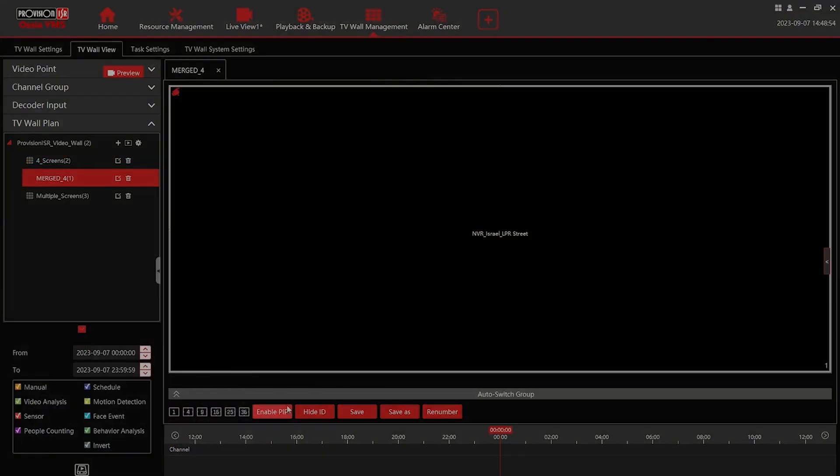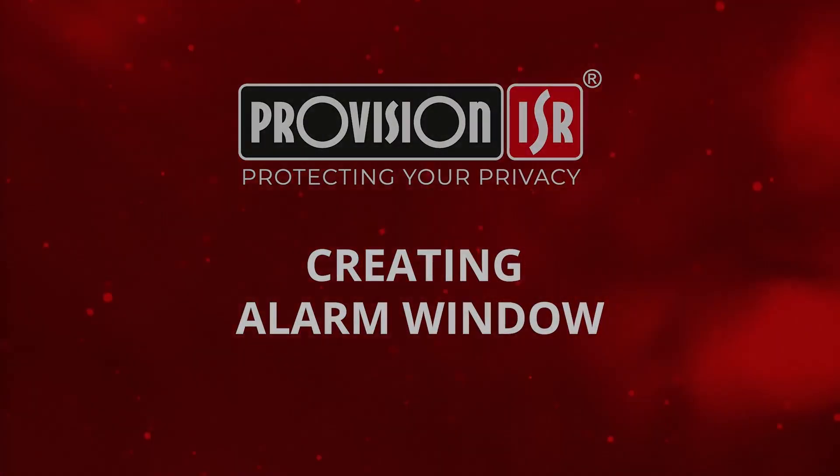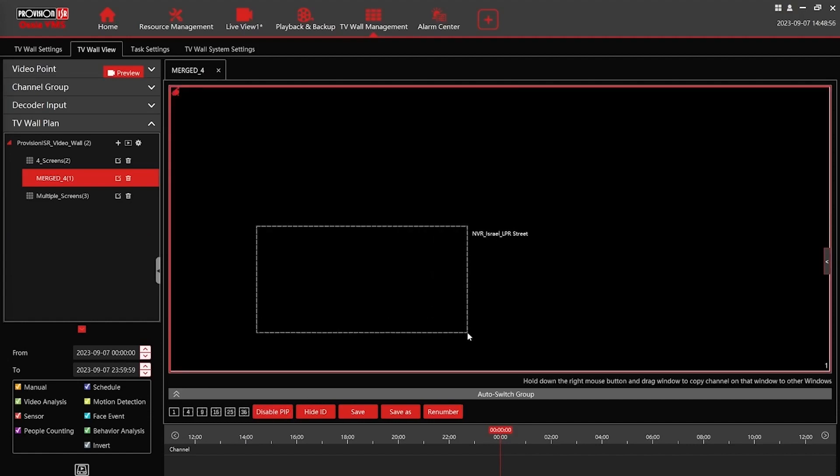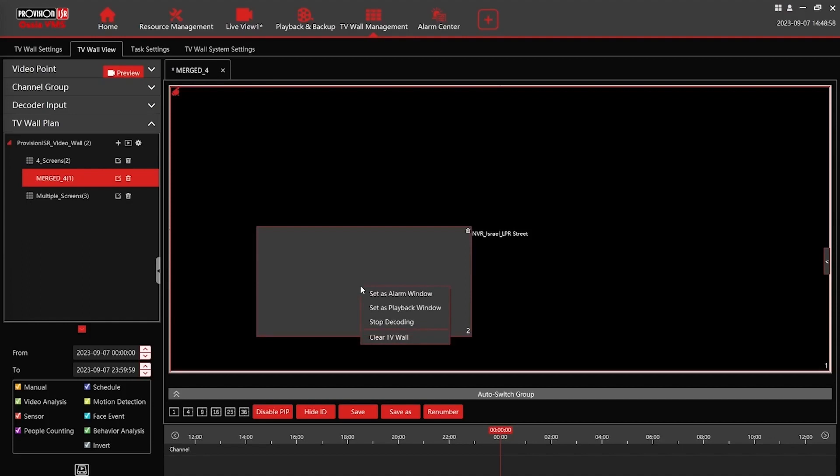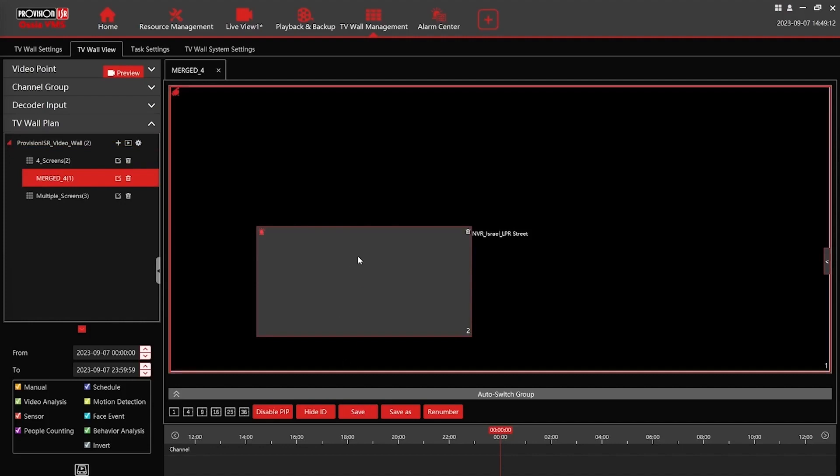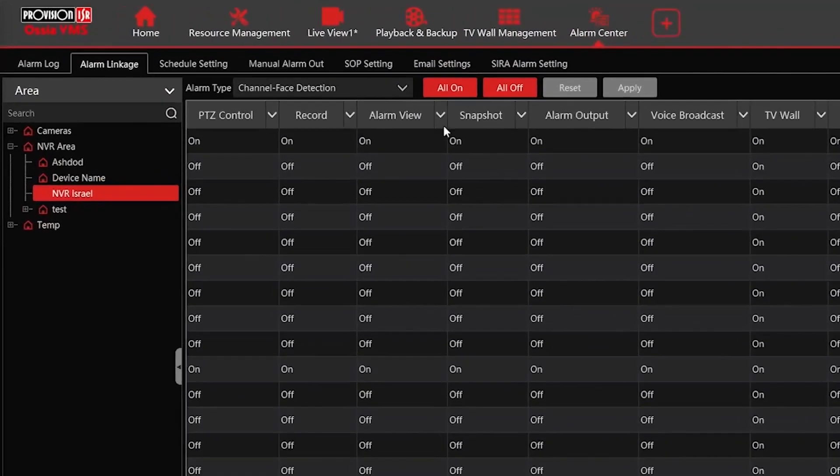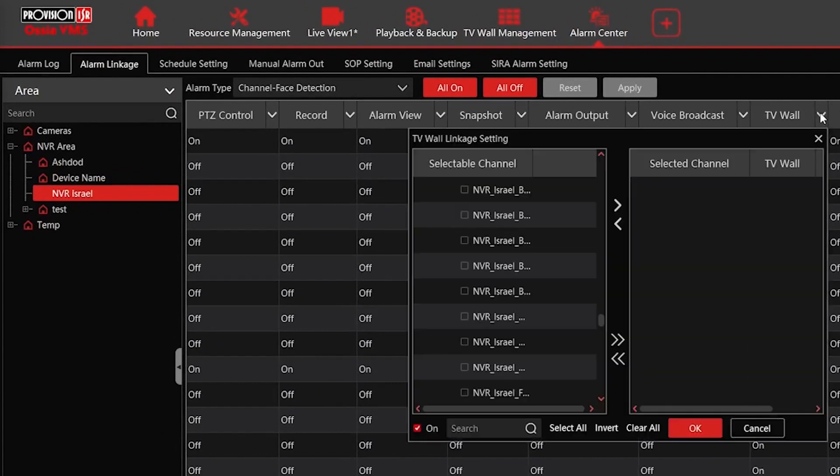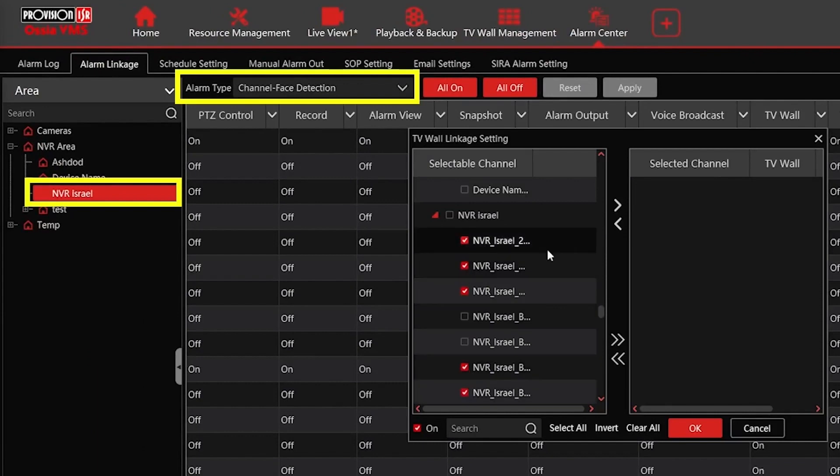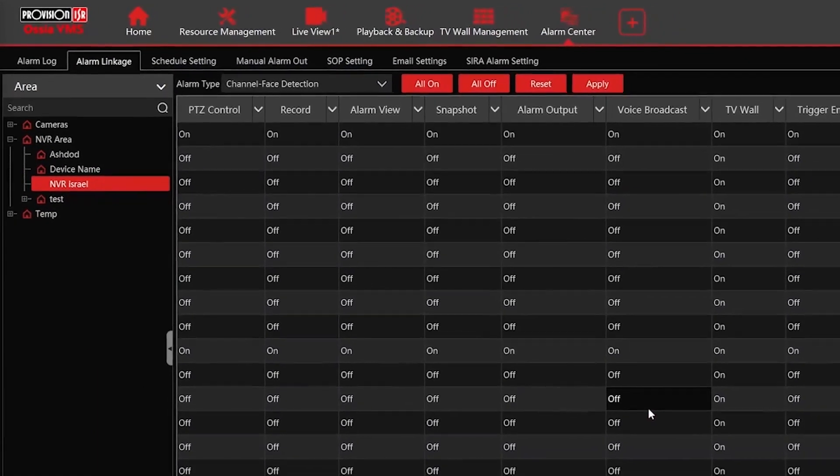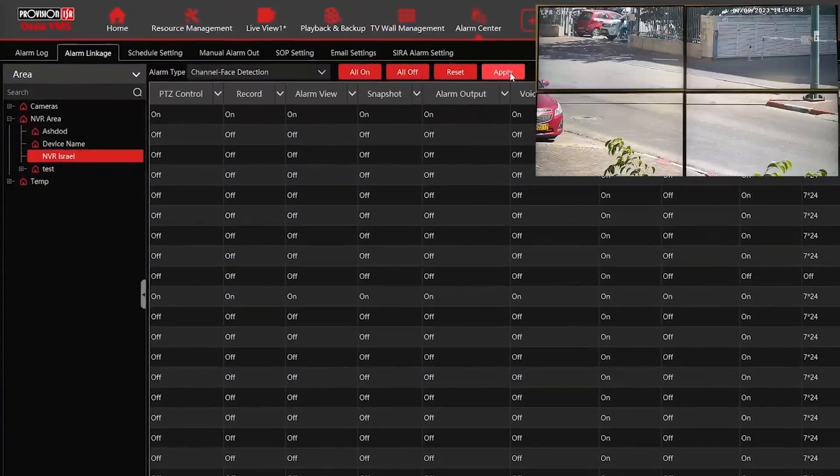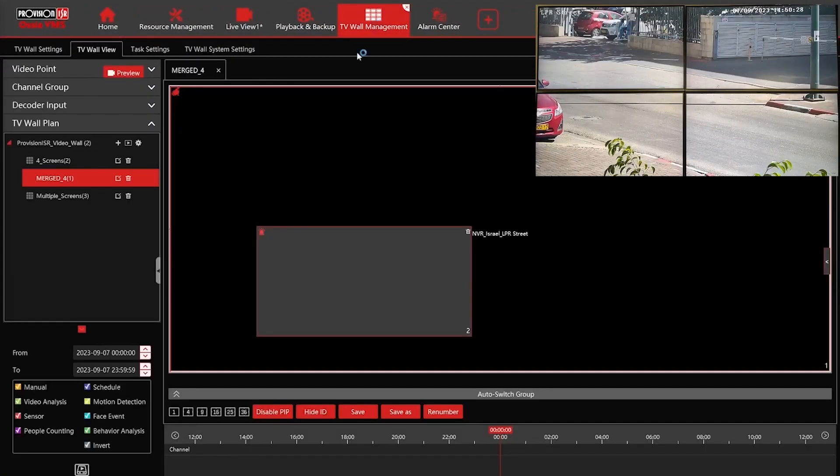Let's take it a step further and create an alarm window on the TV wall. An alarm window is designed to display events as they occur. For this example, I'll create a picture in picture, but it's important to note that any channel can serve as an alarm window. This means you can have multiple alarm windows, which is particularly useful for black screen monitoring. The process is straightforward. Just navigate to the alarm linkage page and choose the events to add to the alarm window on the TV wall. Once complete, there is no further action required. Simply wait for an event to happen and it will automatically appear on your TV wall.